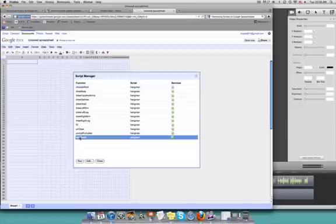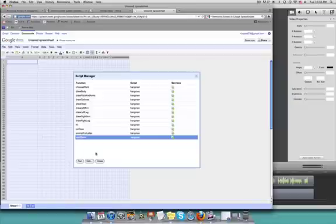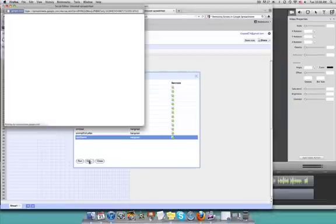If I wanted to run Hangman, I would just click the start game and click the run button. In this case, we don't want to run the game. We just want to remove the script, so we're going to click the edit button.